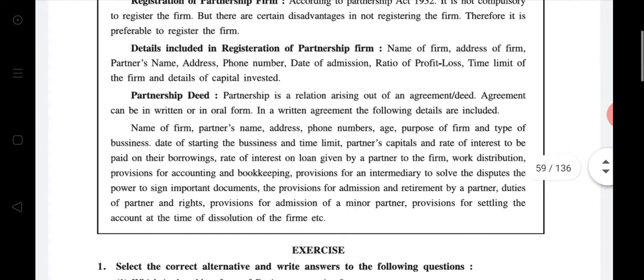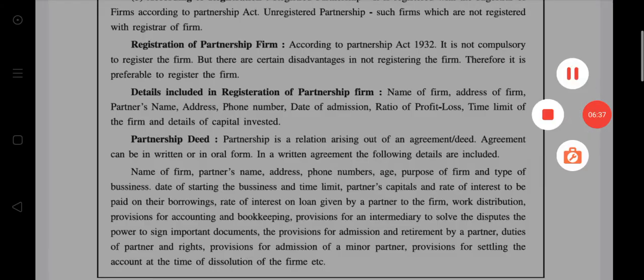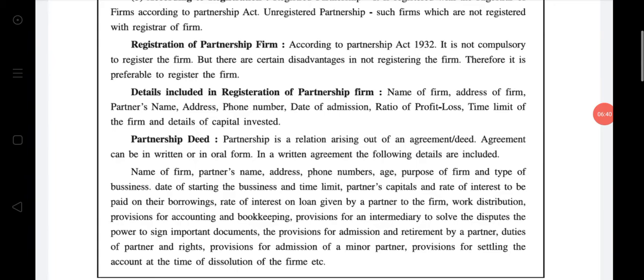Registration of partnership firm: according to the Partnership Act 1932, registration of a partnership firm is not compulsory but it is advisable. There are certain disadvantages if the firm is not registered, therefore it is preferable to register the firm. Details included in the registration of a partnership firm: name of the firm, address of the firm, partners' name, address, phone number, date of admission, ratio of profit and loss, time limit of the firm, and details of capital invested by the partners.